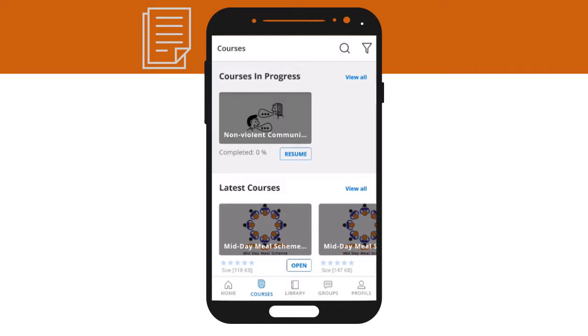This is the screen where all the courses available on the platform are visible. On the topmost ribbon, there is the search bar and the filter button. Below this ribbon are shown the different types of courses.